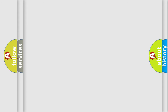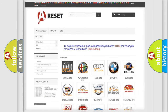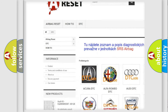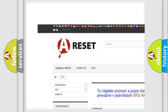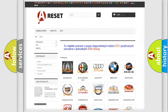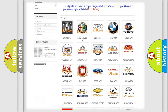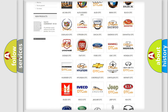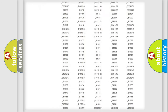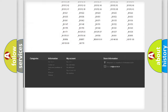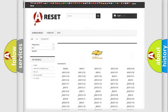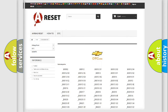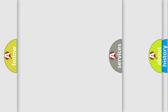Our website airbagreset.sk produces useful videos for you. You do not have to go through the OBD2 protocol anymore to troubleshoot any car breakdown. You will find all the diagnostic codes that can be diagnosed in Chevrolet vehicles, and many other useful things.